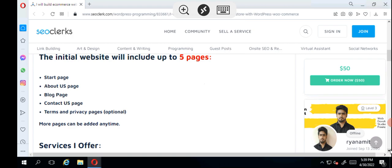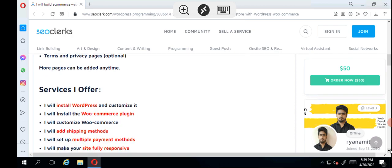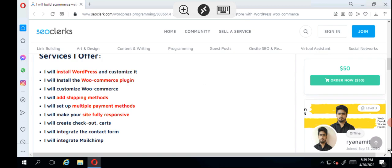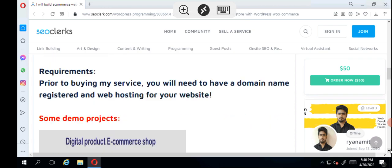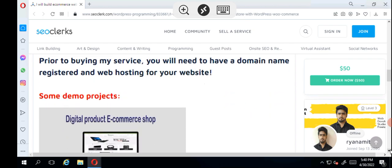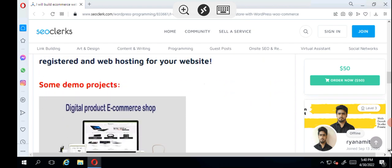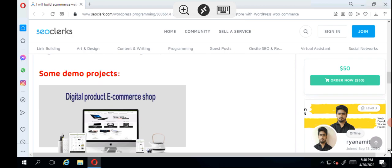This guy is offering to build a five page website: start page, about page, blog page, contact us page, and terms of policy page. The service is e-commerce store with WordPress - customize it, install WooCommerce, add shipping, multiple payments, make your site fully responsive, create checkout cart, create a contact form and create Mailchimp. That's how they're setting up gigs here. The payment methods they support are Payoneer and PayPal, so you can get paid either through PayPal or through Payoneer from SEOClerk.